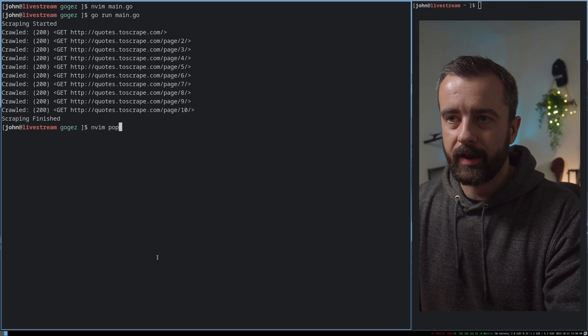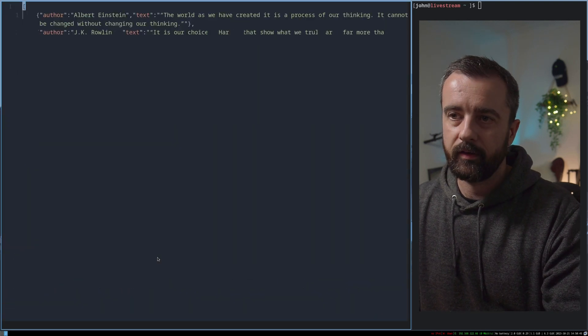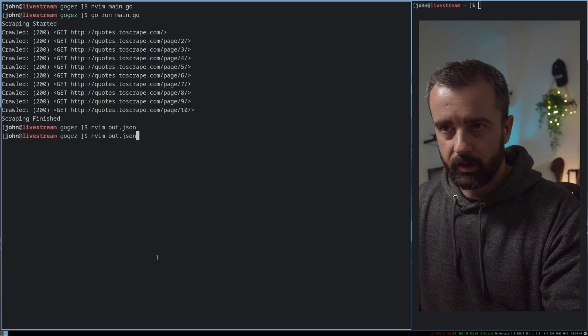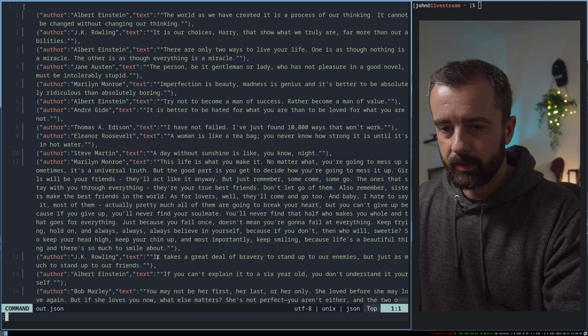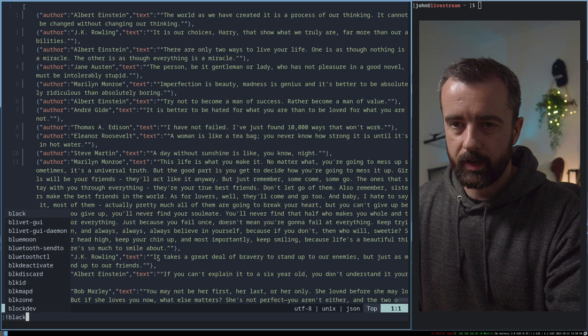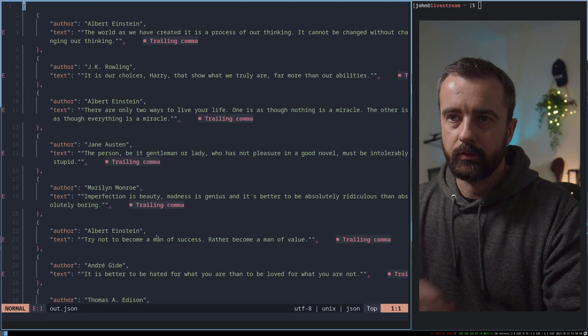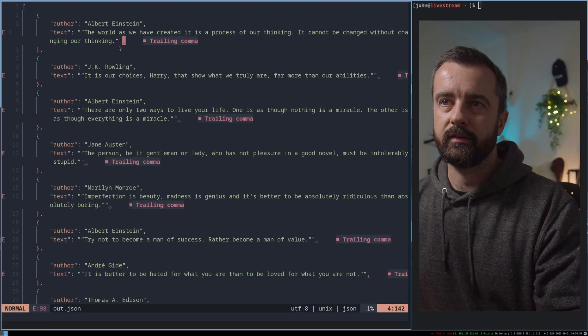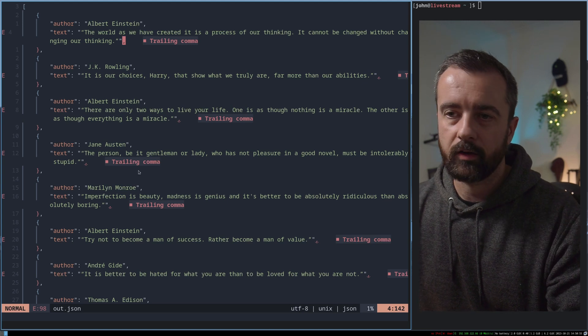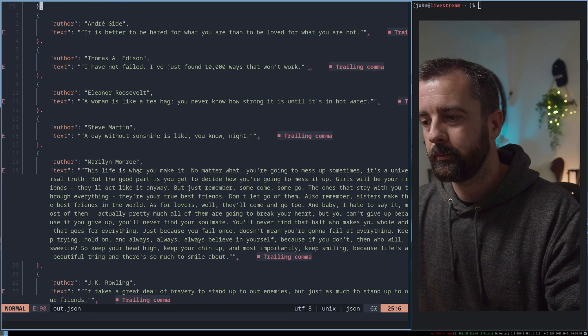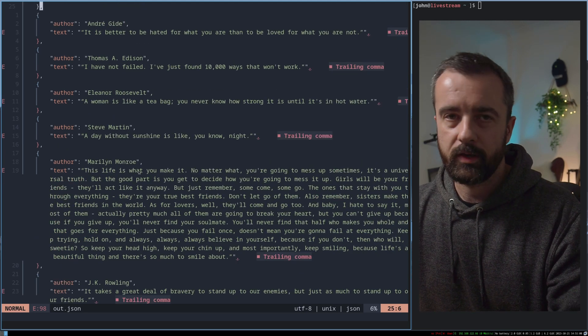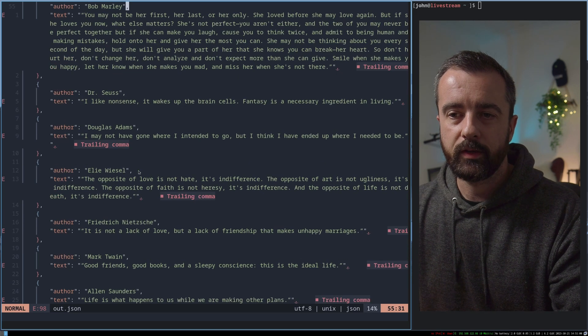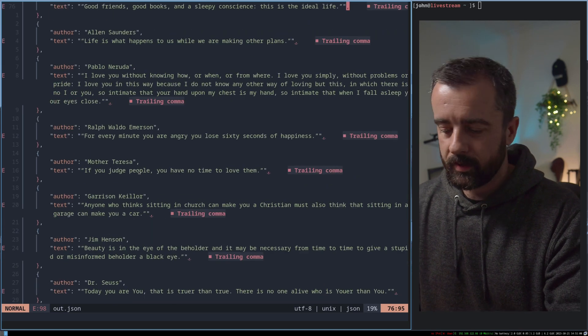And now I have an out.json file here, which once I format with black, we'll see that we have some neat JSON. Now it has given me some extra trailing commas, which strictly breaks JSON, but that can be fixed. But you can see how we can get things out like this.